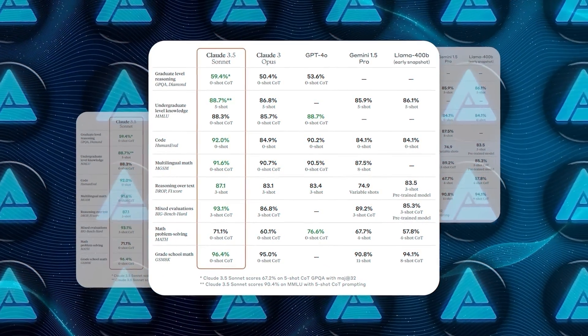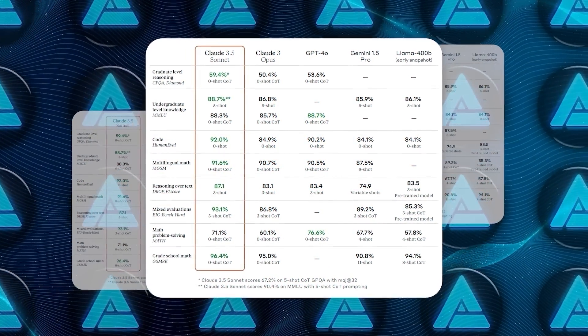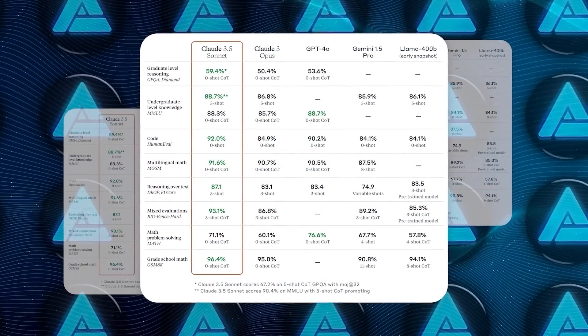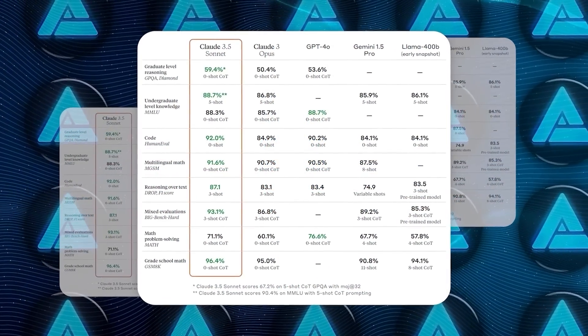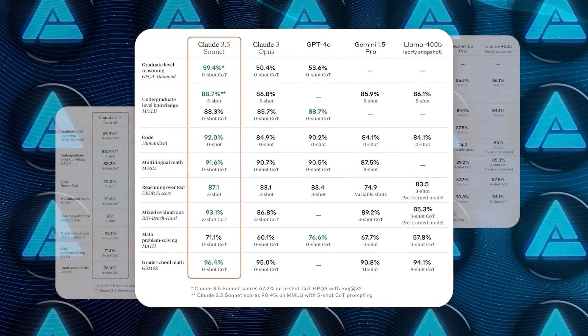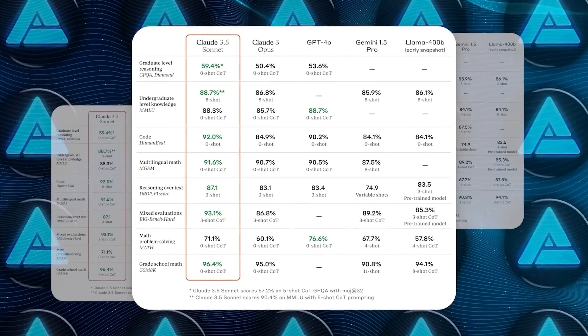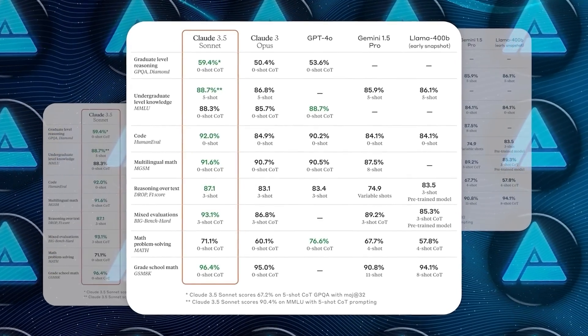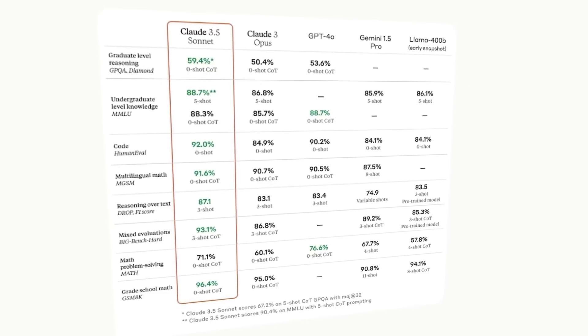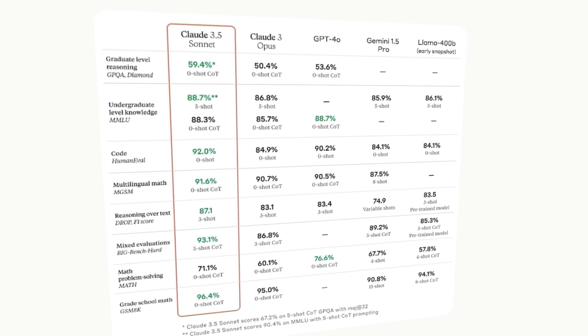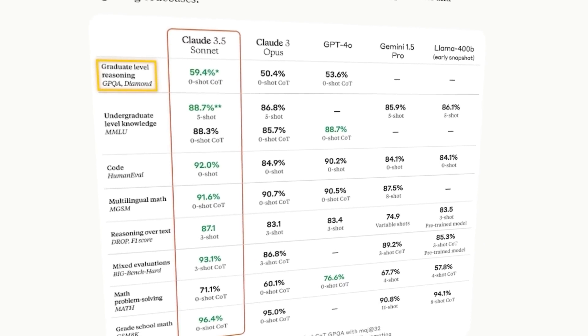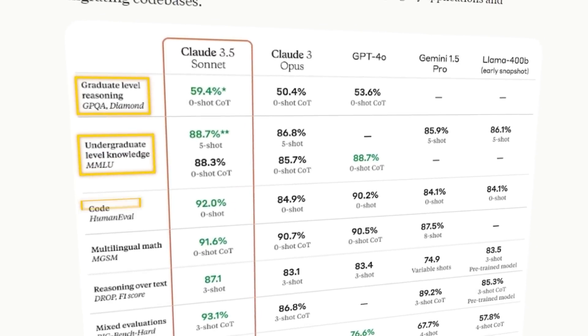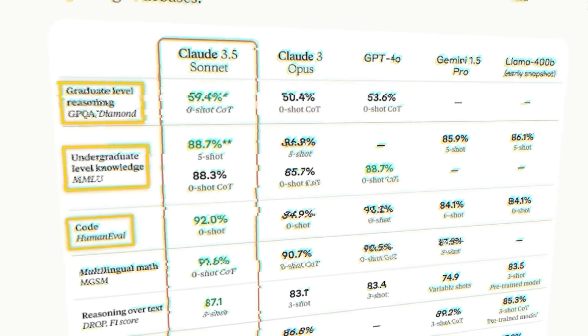Claude 3.5 Sonnet outscored GPT-4.0, Gemini 1.5 Pro, and even Meta's Llama 3 400B in most of the benchmarks they tested. And this includes areas like graduate-level reasoning, undergraduate-level knowledge, and coding skills.